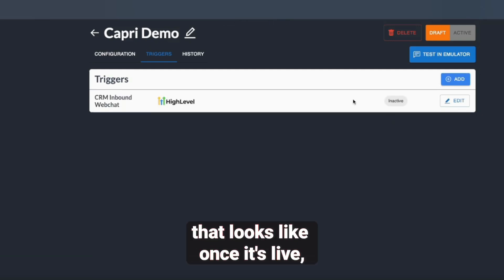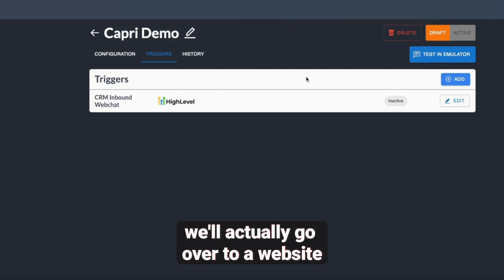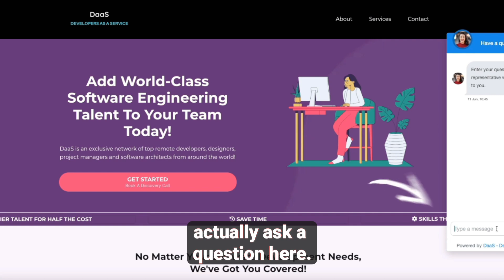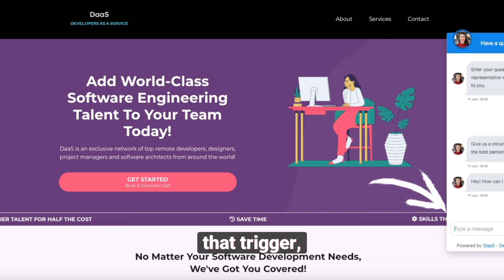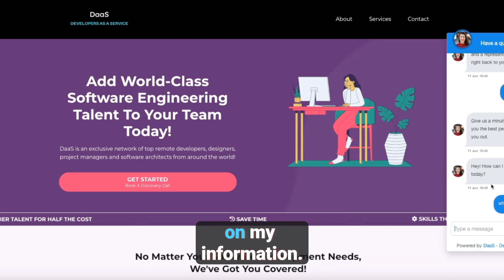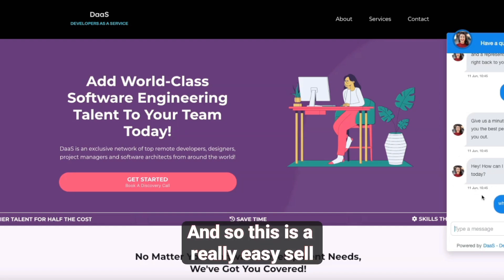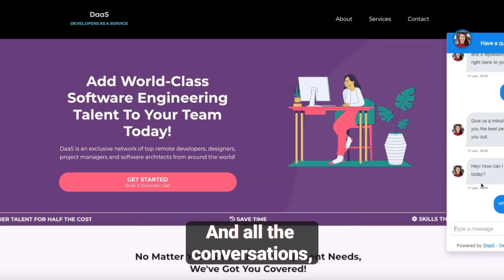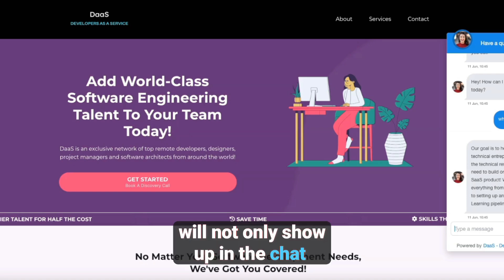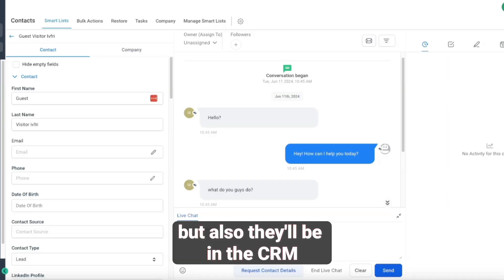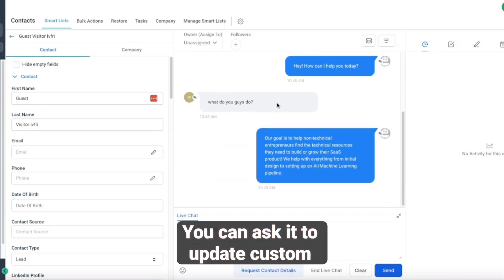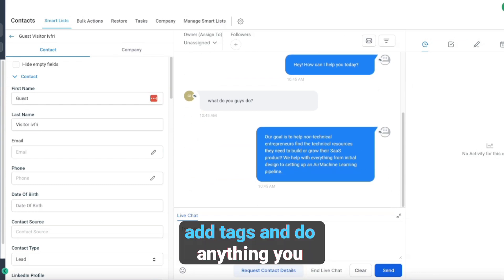Now if we look at what that looks like once it's live, we'll go over to a website where we have this chat installed. We can see that we can actually ask a question here, and because we have that trigger, we'll get a response from that assistant that has been trained on my information. All the conversations will show up not only in the chat widget, but also in the CRM, where you can take it over manually, ask it to update custom fields, add tags, and do anything you need.